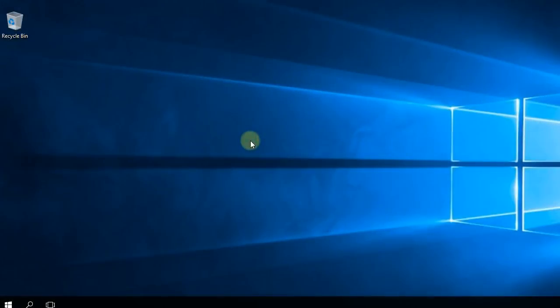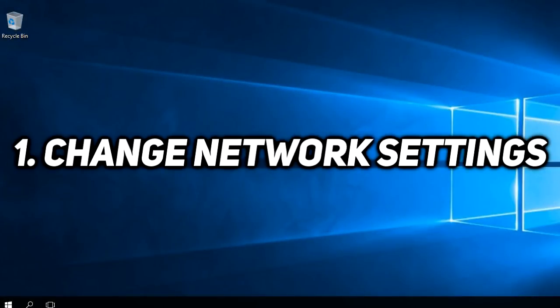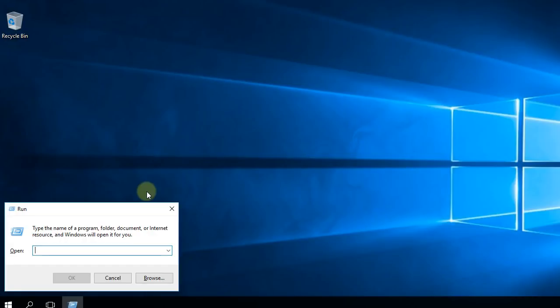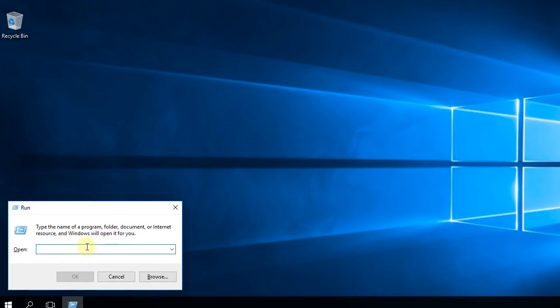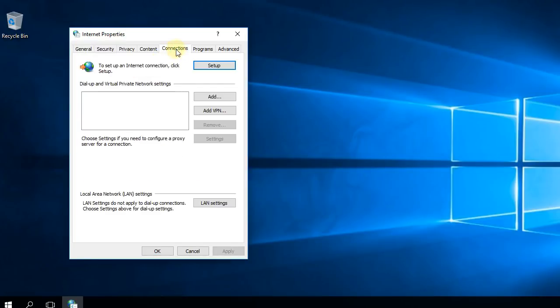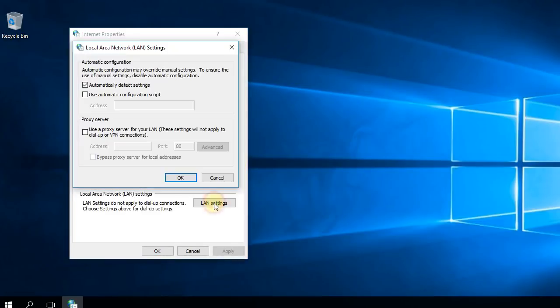First, I'm going to show you how to change some network settings. For that we're going to press the Windows plus R keys at the same time on our keyboard, and then here we're going to type inetcpl.cpl and then press OK. Then you have to go to the Connections tab and then click on LAN settings.